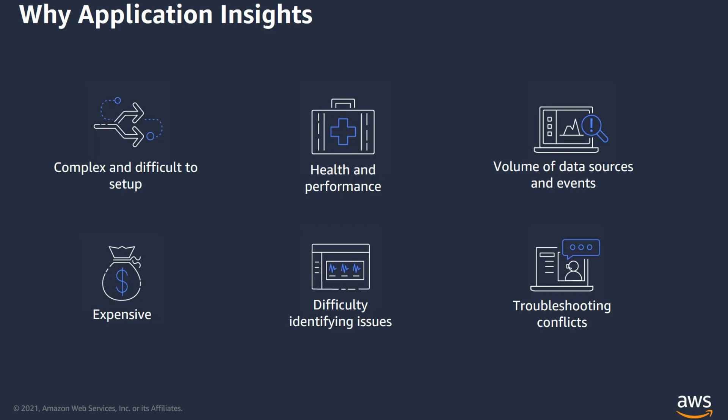And that is where Application Insights comes into play. App Insights greatly reduces the time taken to set up and configure CloudWatch and really seeks to eliminate that tool fatigue a user might feel when using multiple monitoring tools. Let's look at App Insights in a little more detail in the coming slides.